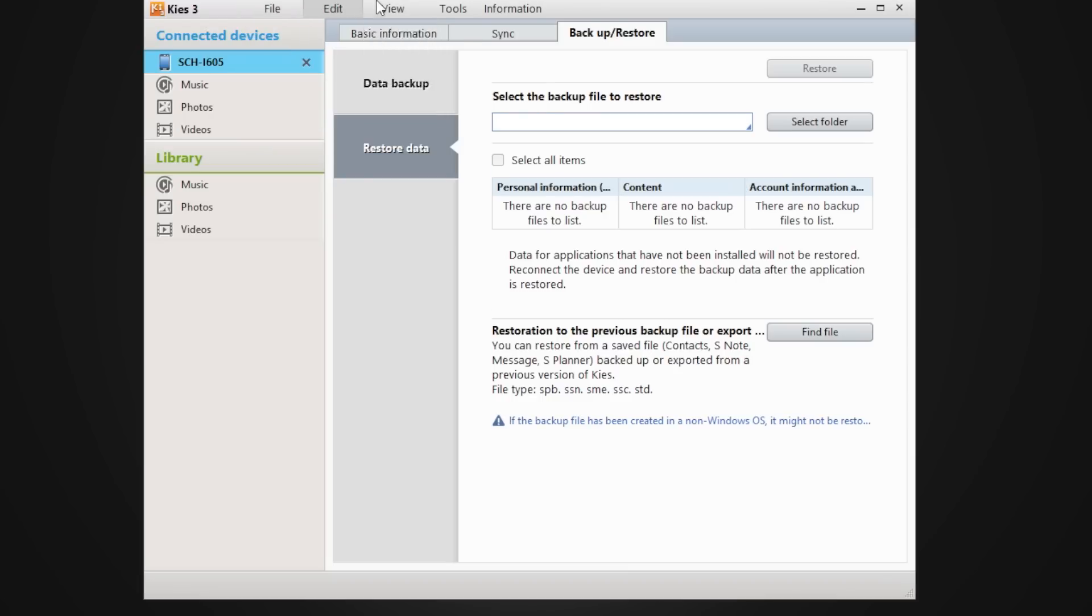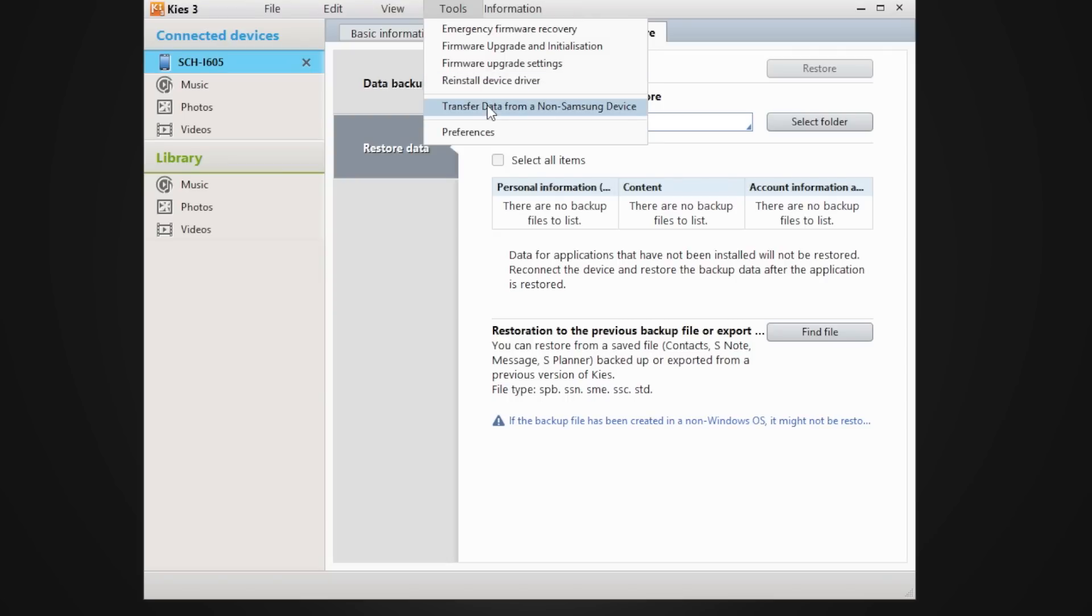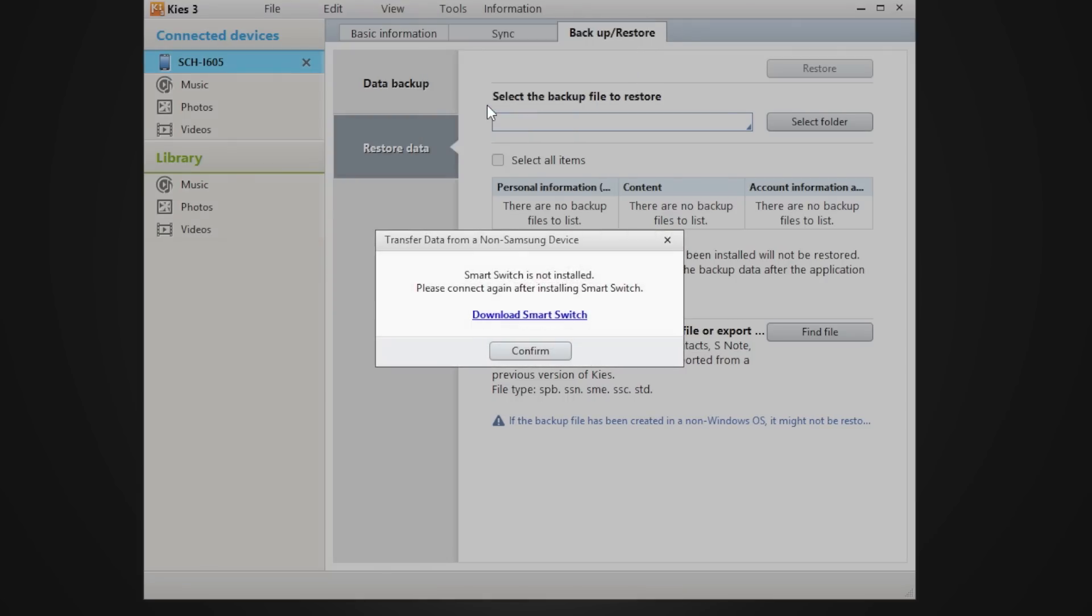Edit, nothing's in there. Views, nothing in there. And then you have emergency recovery in case your phone gets completely locked out. You can actually update your firmware, reinstall the drivers, and this is where you transfer from a non-Samsung device. So let's click on that and see what happens.